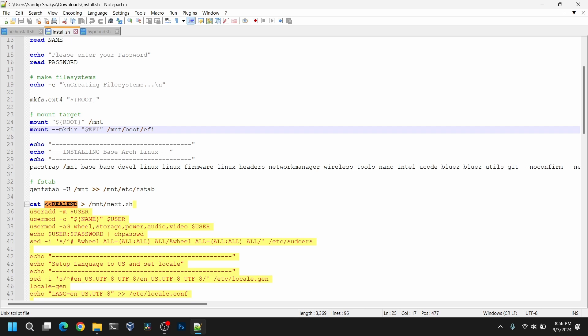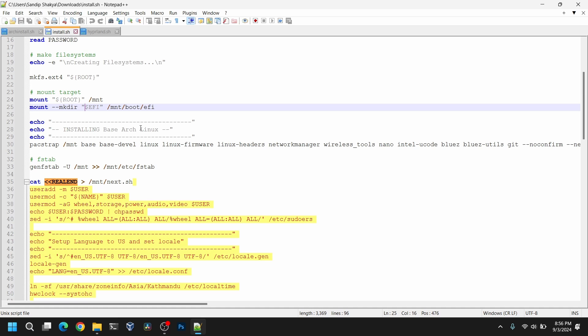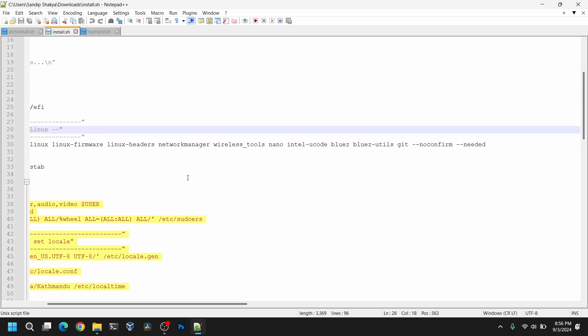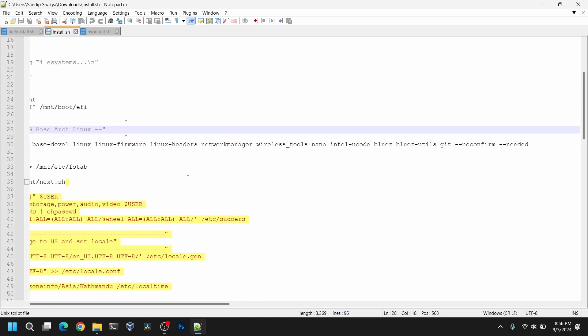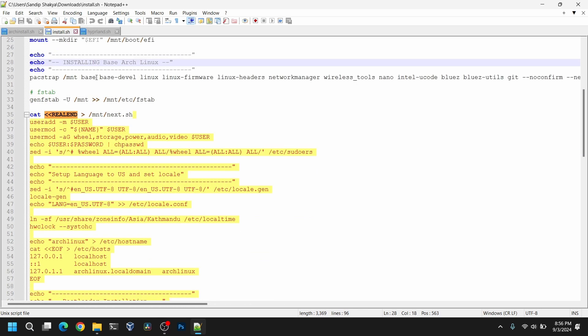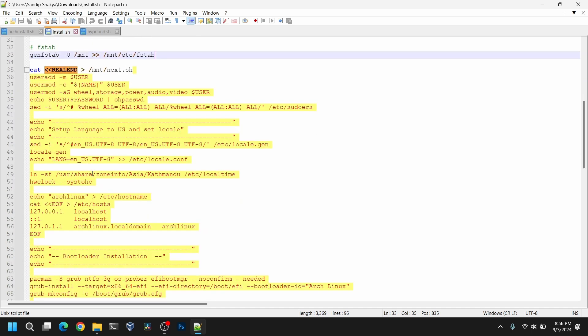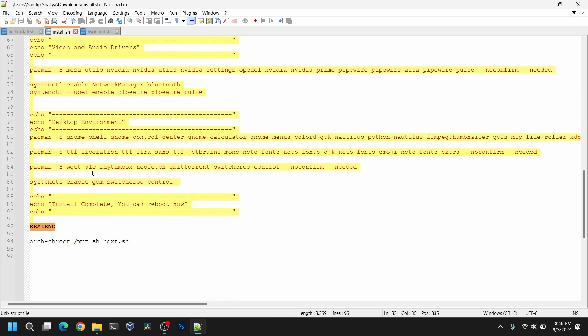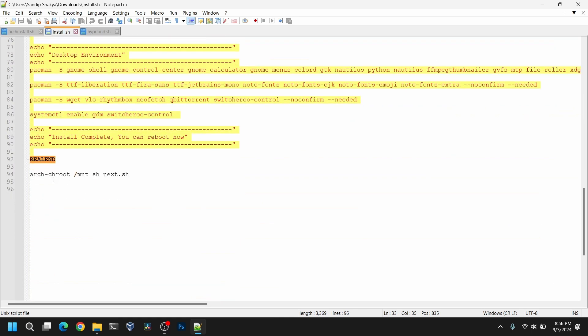After that it will create a /boot/EFI directory and mount the EFI partition into that directory. Here in EFI you need to enter the system EFI partition of Windows. After that it will start to install the base Arch Linux. As you can see this is the command. After it has finished that it will create a FSTAB file and then it will create another script file to set up the Arch installation after we chroot into /mnt. After we chroot into /mnt it will execute the newly created .sh file.